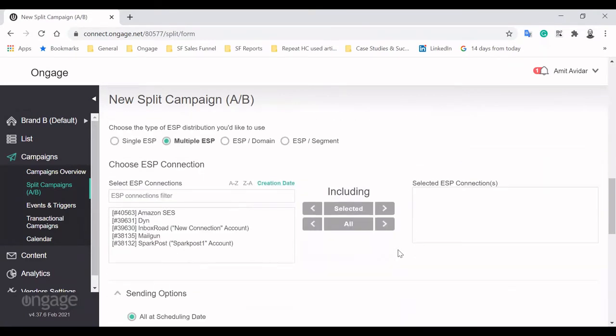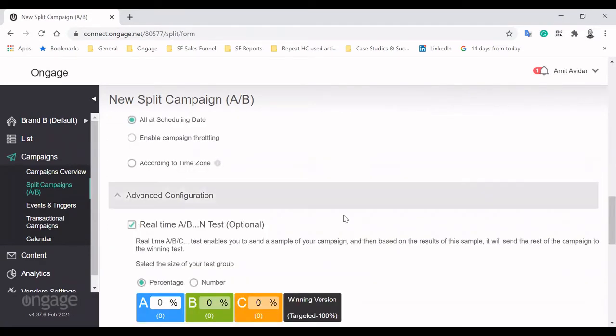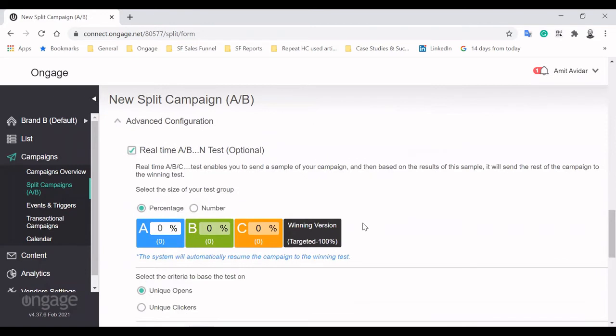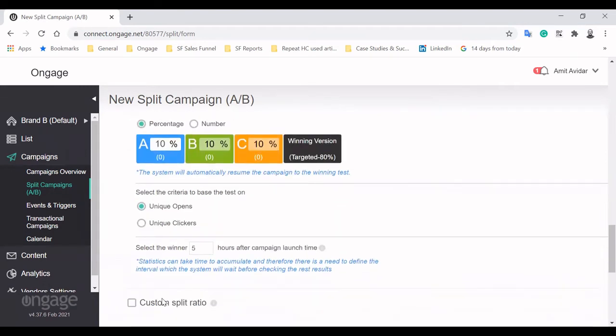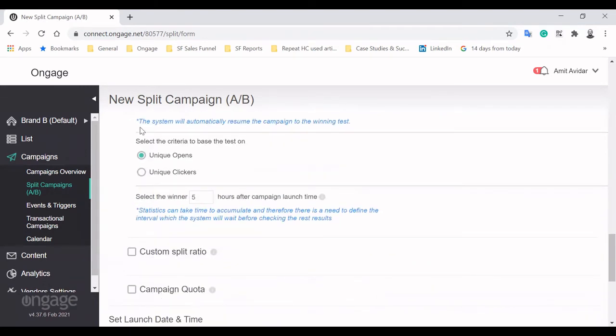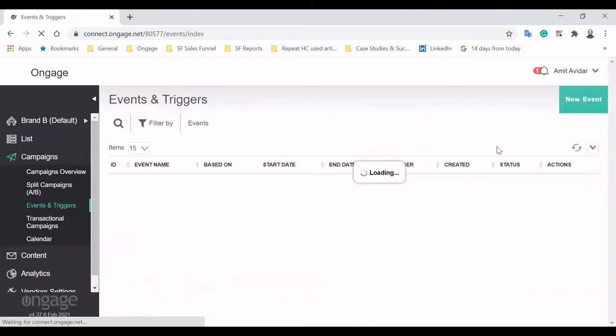If you don't want to conduct a full A-B test, it's possible to utilize the real-time A-B test. But be sure to keep in mind the statistical issues that can lead to skewed results. Allocate a certain percentage of traffic for each variation, and when a winner is decided after a certain amount of time, the rest of the recipients will receive the winning version. The criteria for winning can be set as either Unique Opens or Unique Clicks.